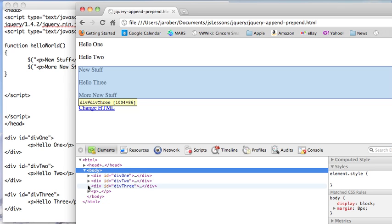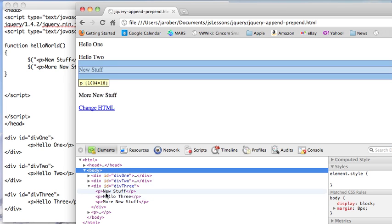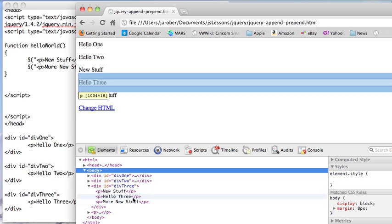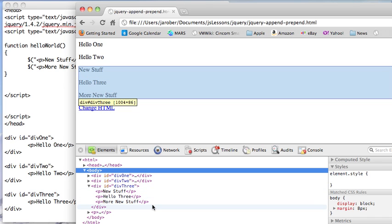And when that comes up, notice if I expand div3, notice it's within div3. Instead of wrapping around it, it's actually in it.